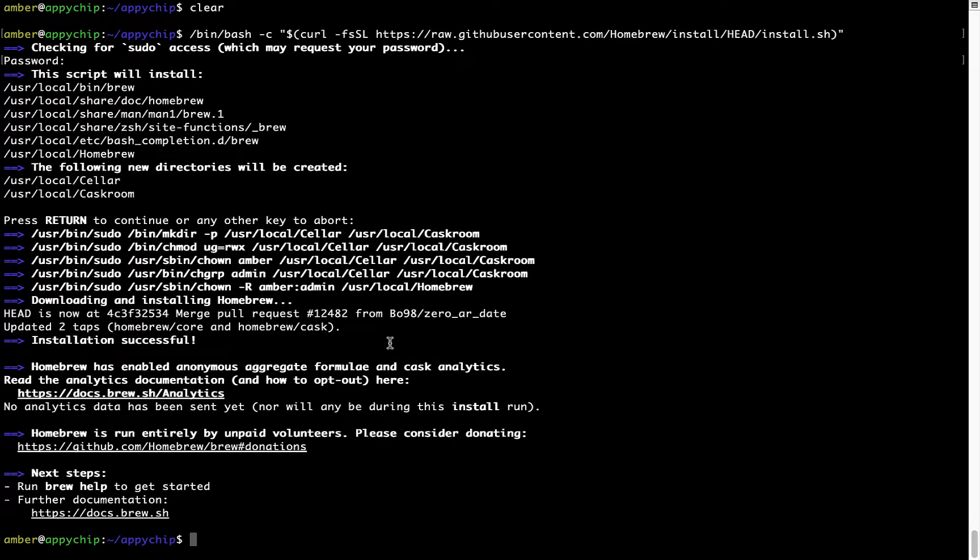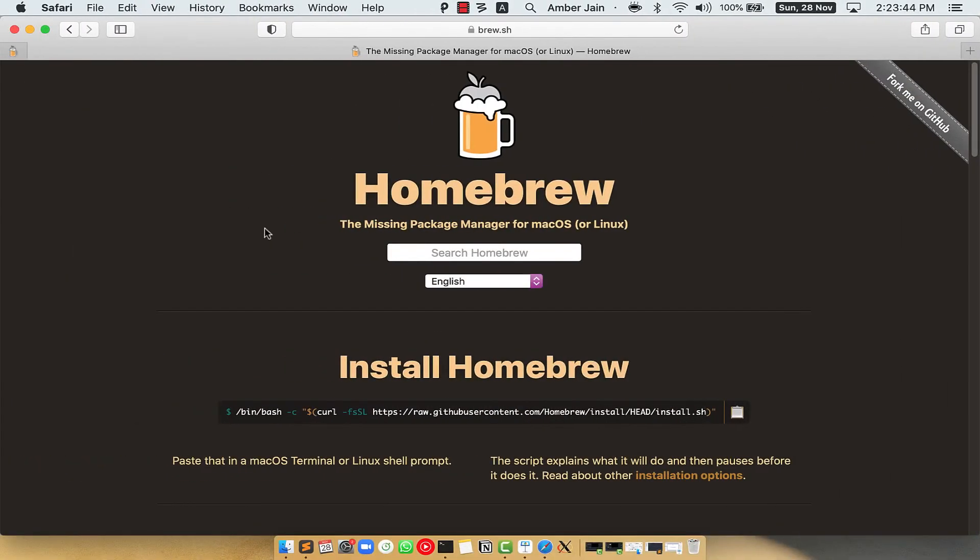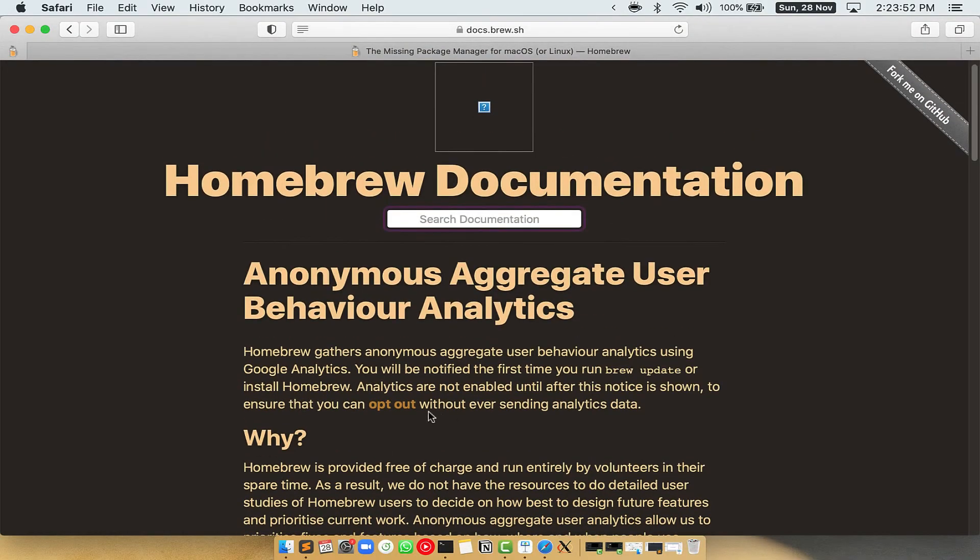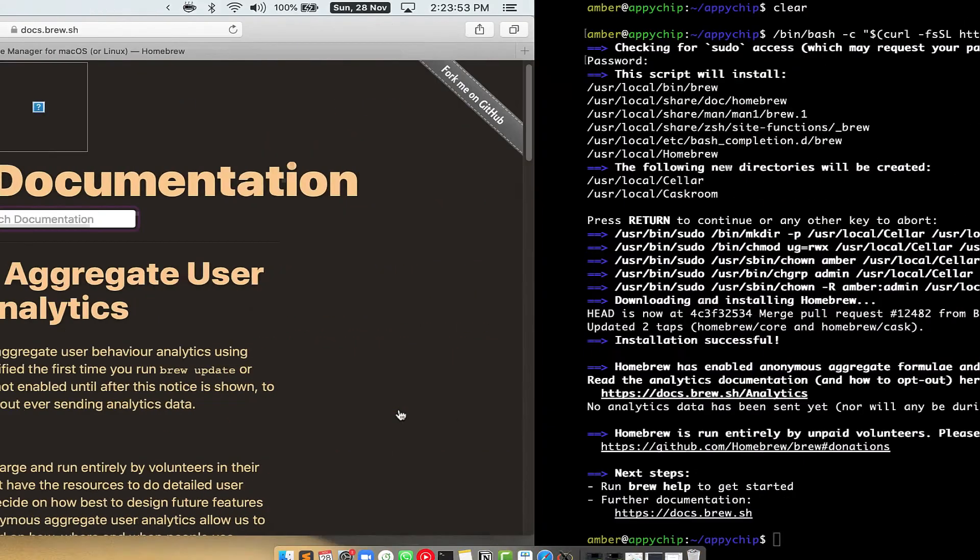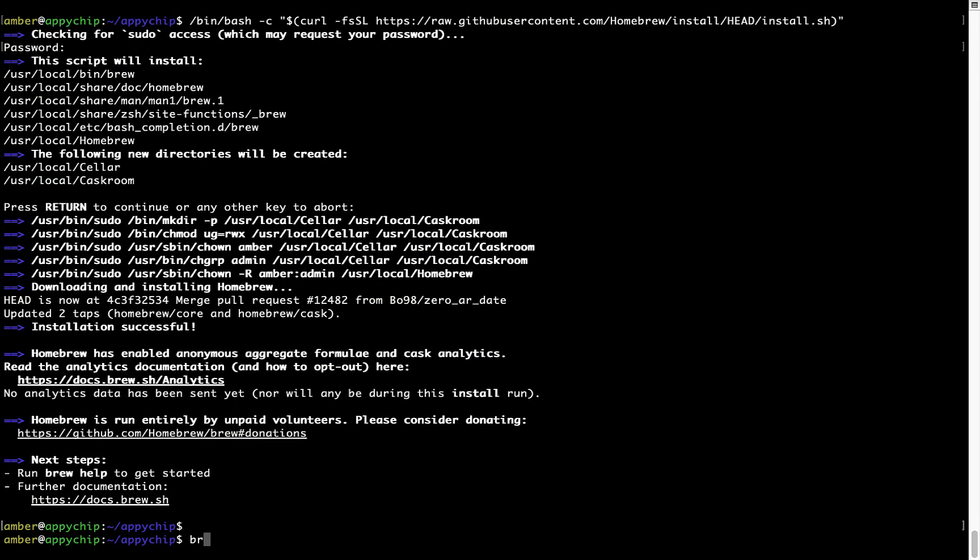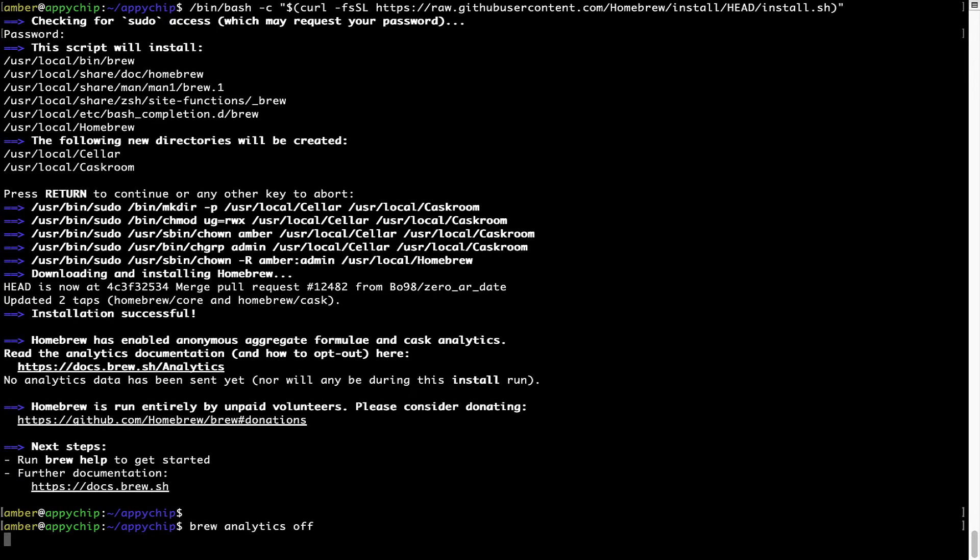Now, before we proceed, I would like to highlight that brew collects anonymous usage data via Google Analytics. As you can see on this page, if you want to opt out, you can simply run this command brew analytics off and press enter, which simply disables the anonymous usage data collection on your Mac.